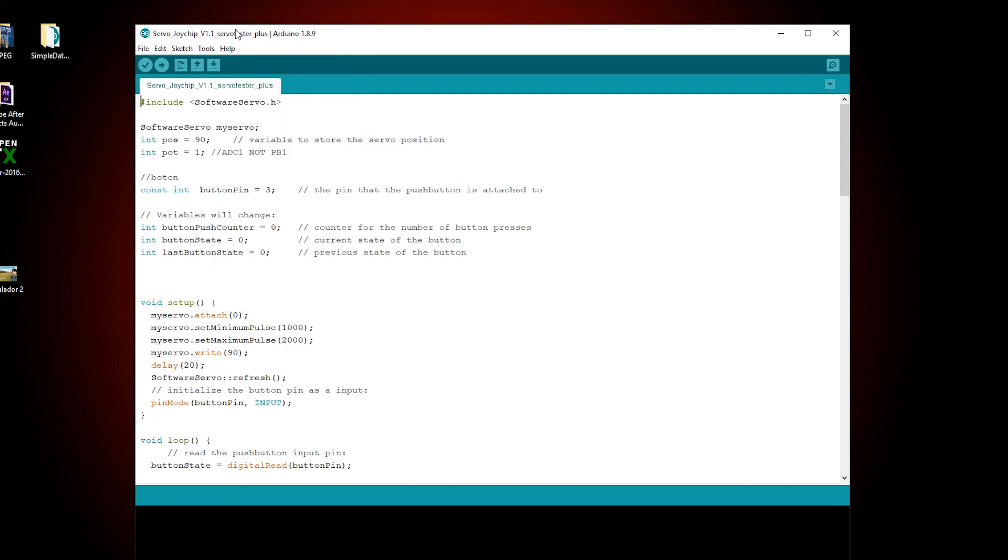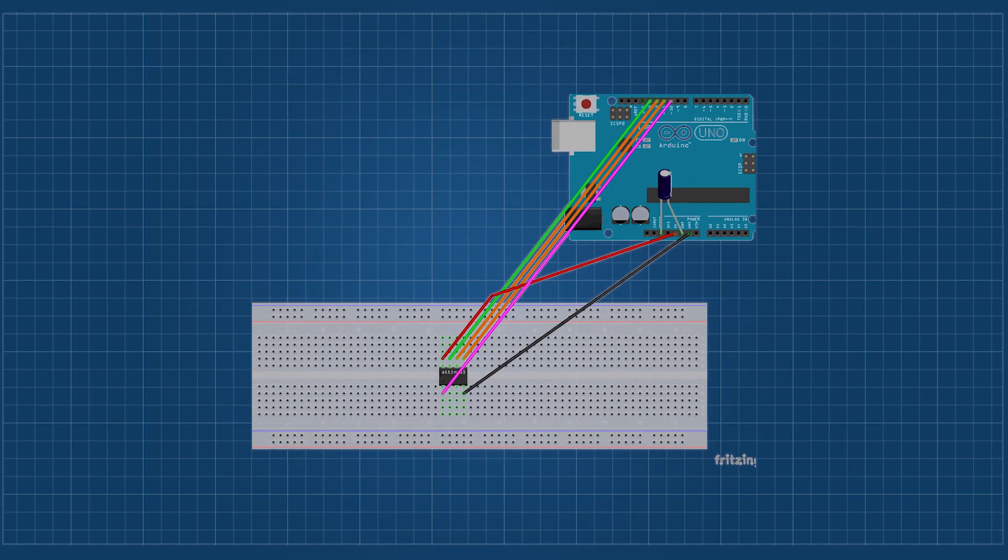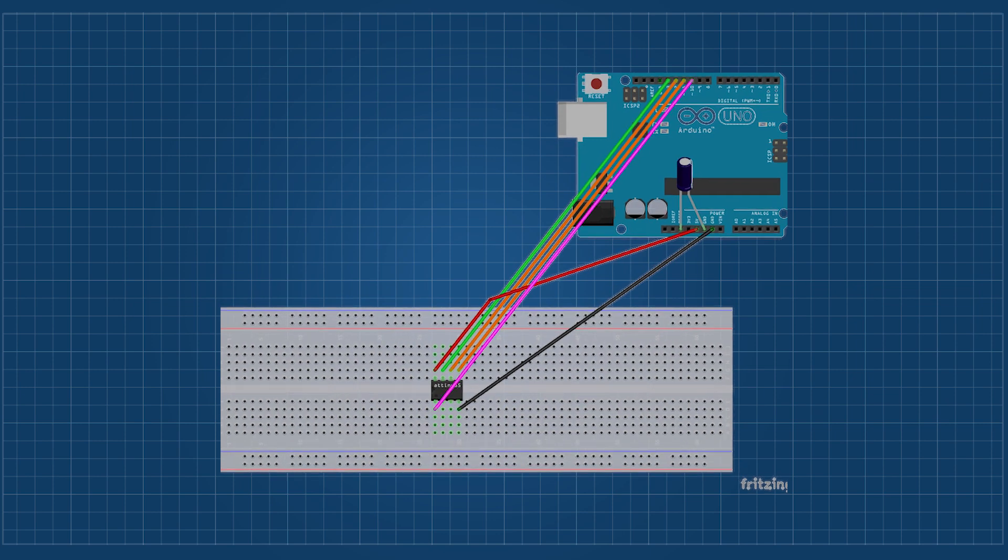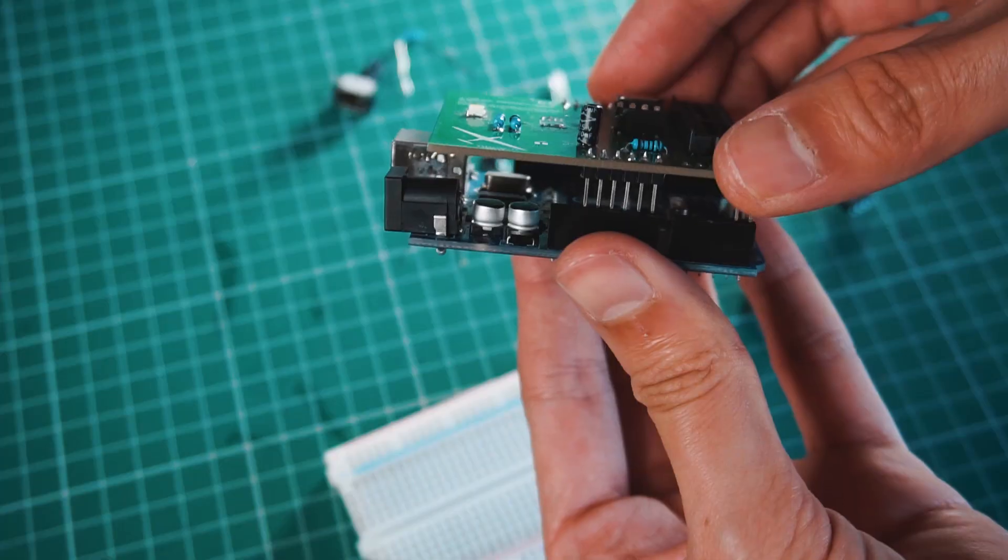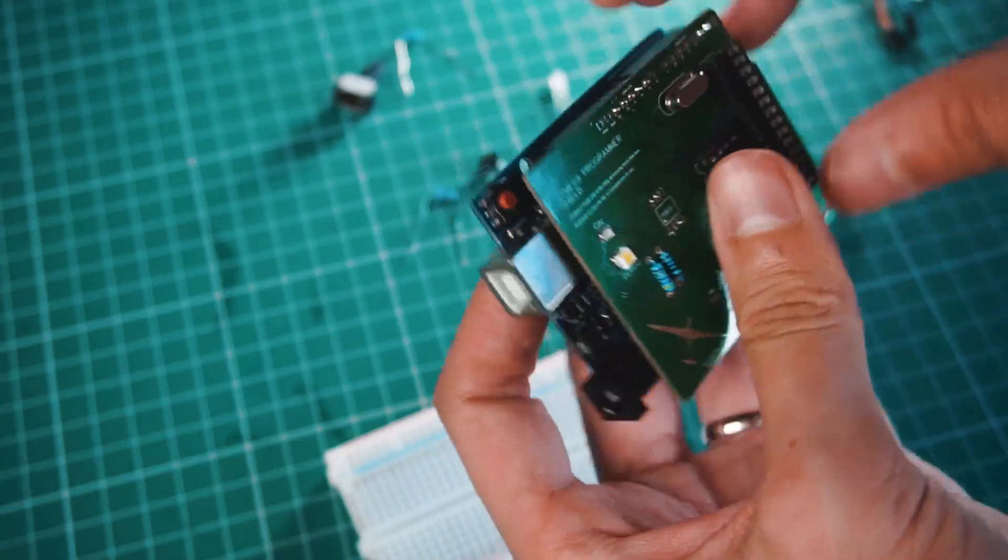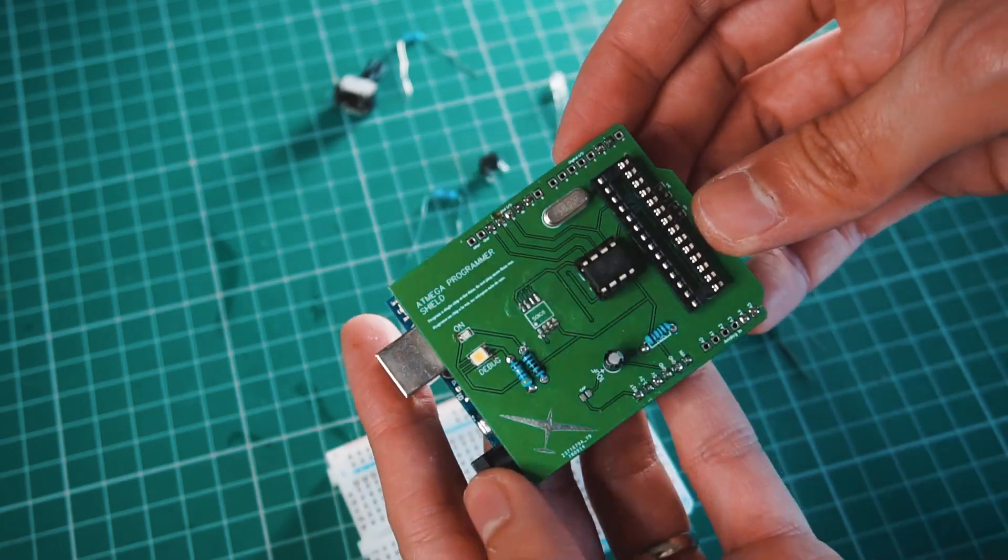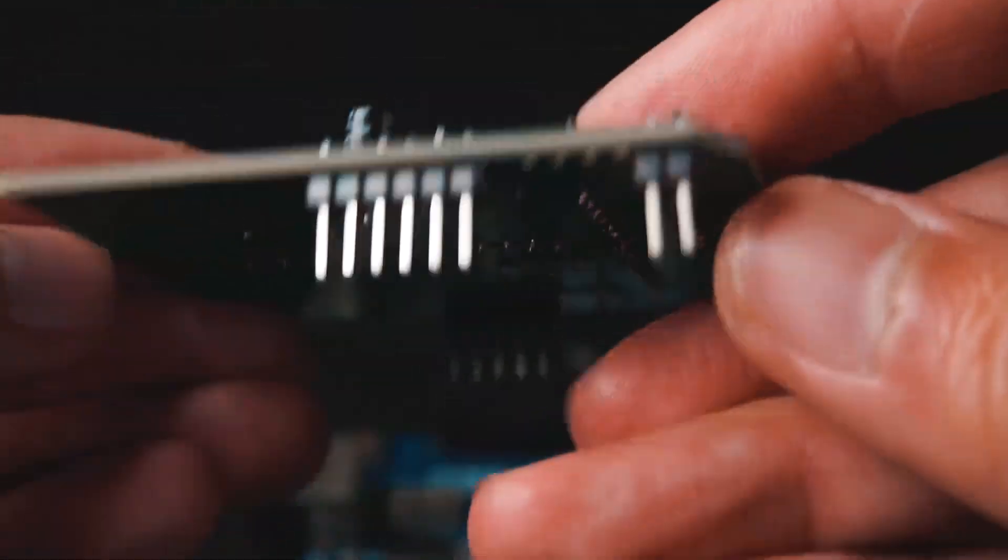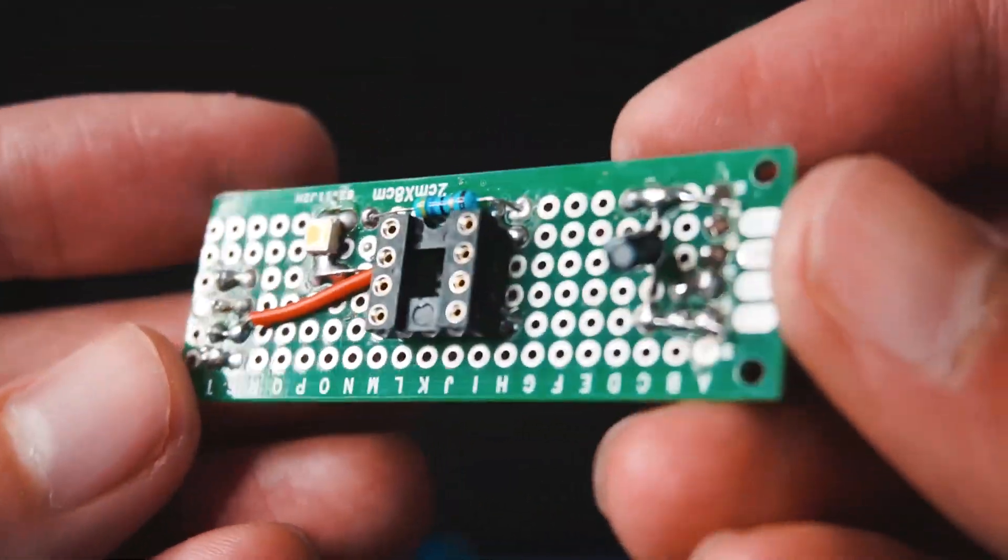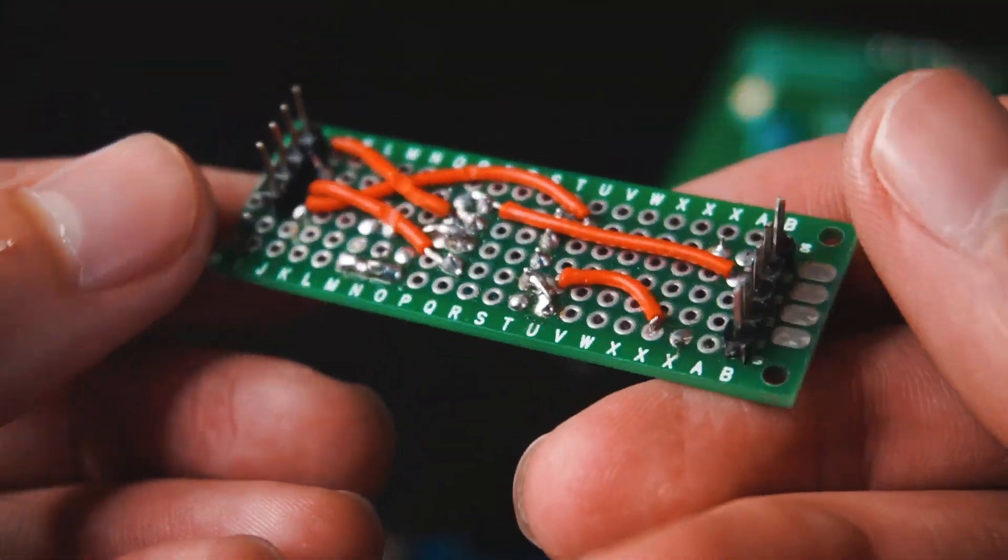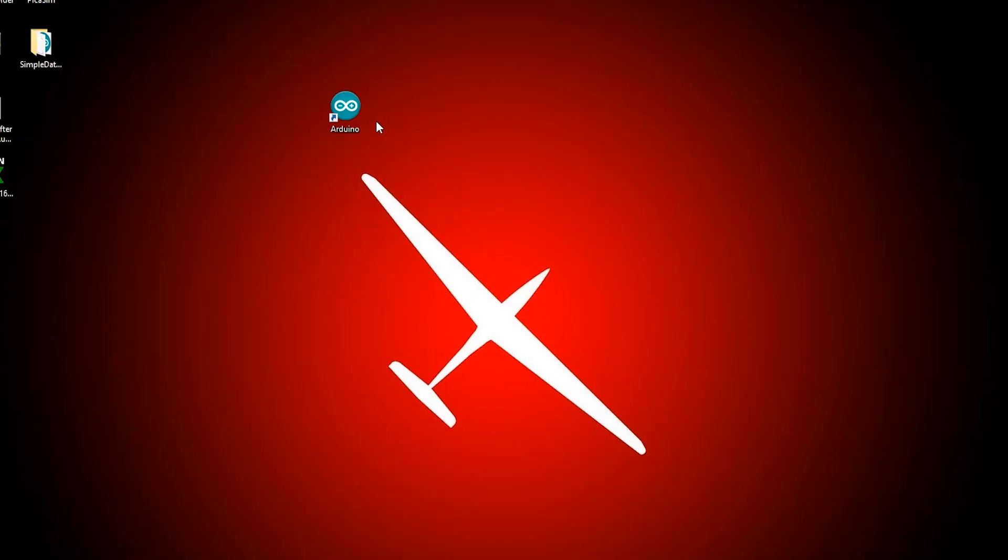The first thing we need to do is to program the microchip using the Arduino. You can do it connecting some jumper wires manually like you see in this picture, or you can use an Arduino shield like this one that we built in a previous video that makes the programming a lot easier. You can also make your own programmer shield yourself. Let's see the steps real quick.